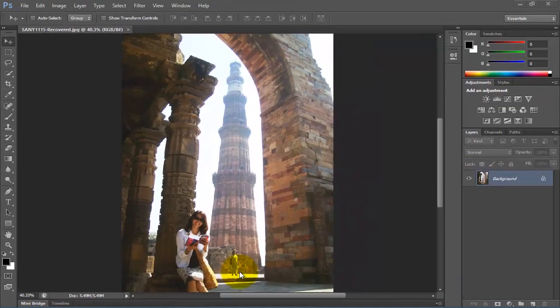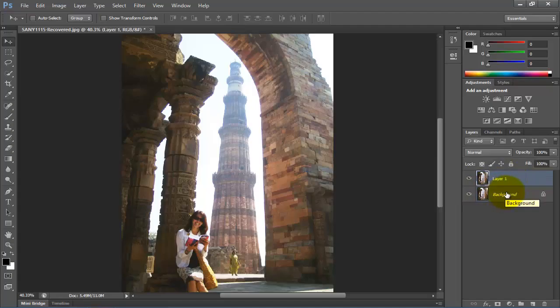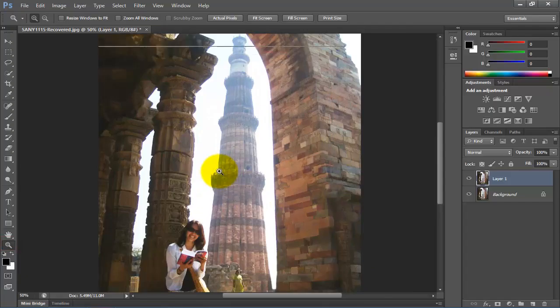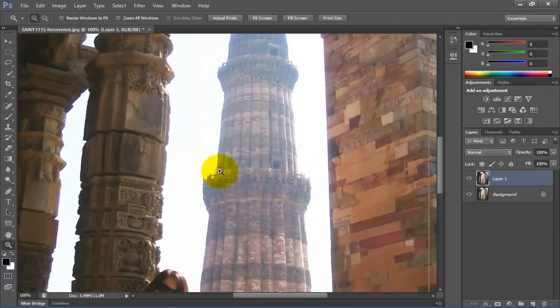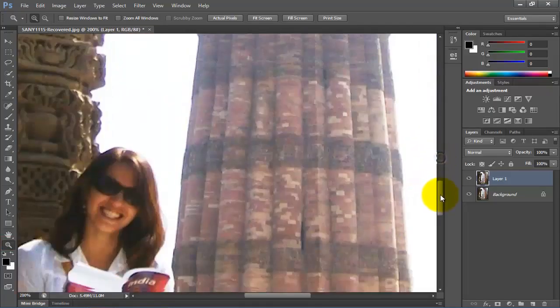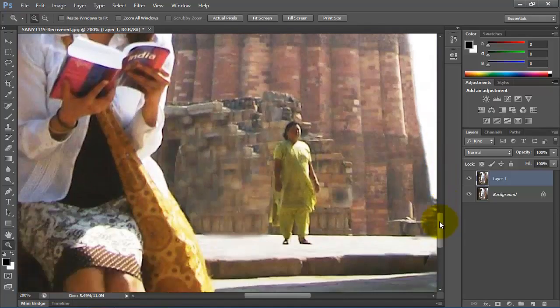First of all we have to make a copy of this background layer by pressing Ctrl plus J. After that go to the toolbar and select the zoom tool. With the help of this zoom tool, zoom out the image so that the editing you make is more perfect and accurate and your image looks more fine and natural.